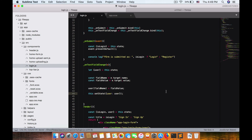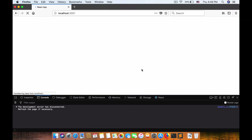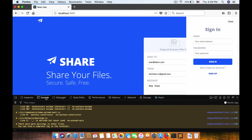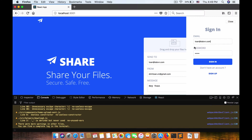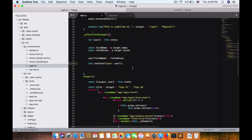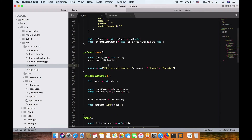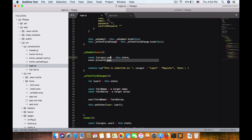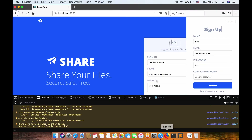To update the state, we do user[fieldName] equal fieldValue, then call this.setState with the updated user. Now when I type in the name field you can see the text shows up in the field. Typing works correctly and the field value is being tracked in state.